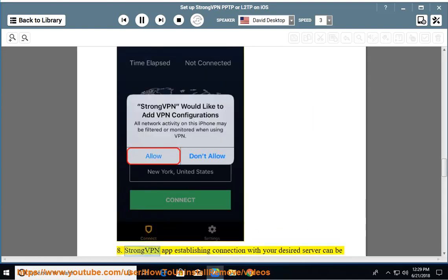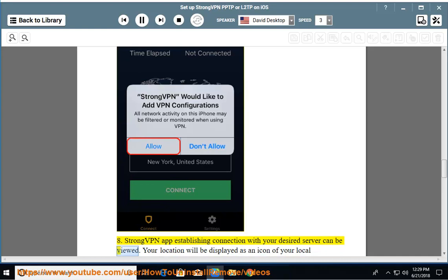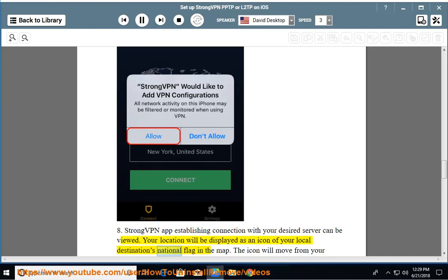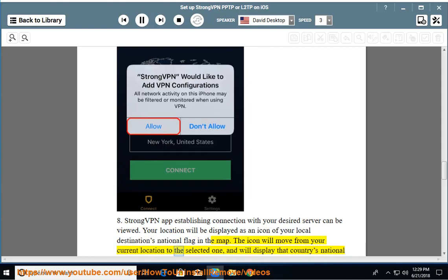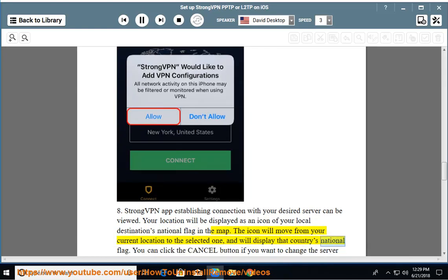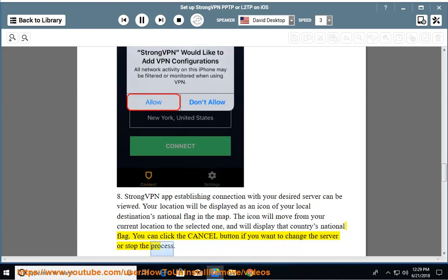Step 8: StrongVPN app establishing connection with your desired server can be viewed. Your location will be displayed as an icon of your local destination's national flag in the map. The icon will move from your current location to the selected one, and will display that country's national flag. You can click the Cancel button if you want to change the server or stop the process.